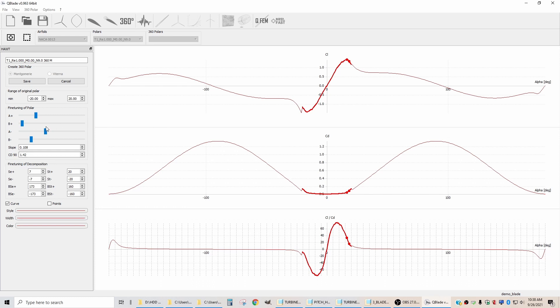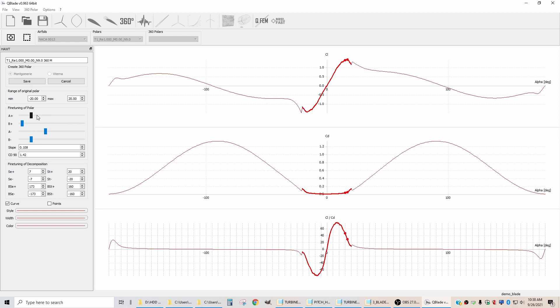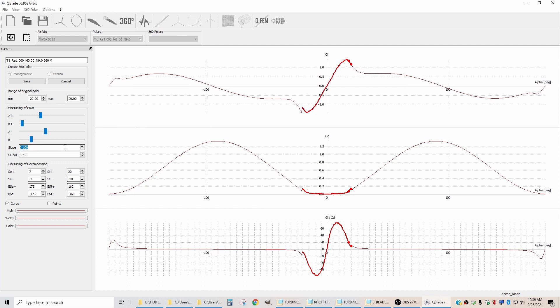Now I need to adjust these four sliders and this slope to make smooth transitions between the extrapolated curves and the calculated curves. And there is no way that I know of to do this methodically other than to just start trying to tweak them. These first two, the A and B plus, affect the curve on the right-hand side. The ones that are A minus and B minus affect the curve on this side. And the slope, for some reason, it seems to affect the curve on the left-hand side more than the right-hand side. I don't know exactly why. If you scroll, you can kind of smooth this out.